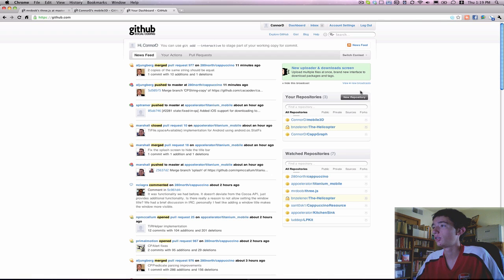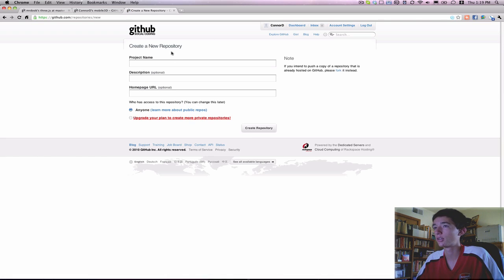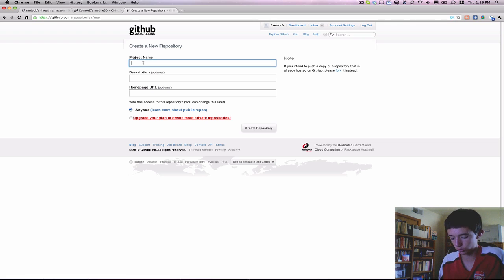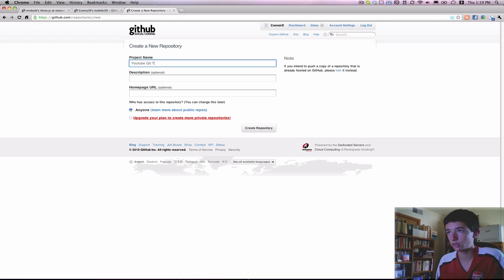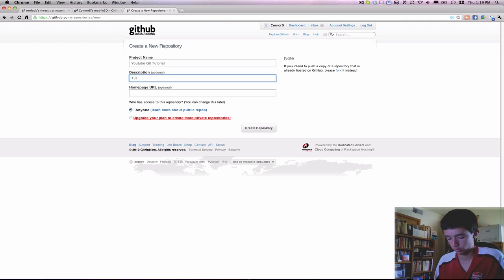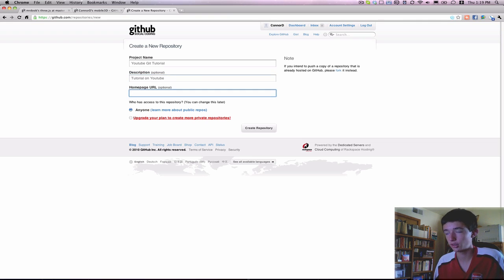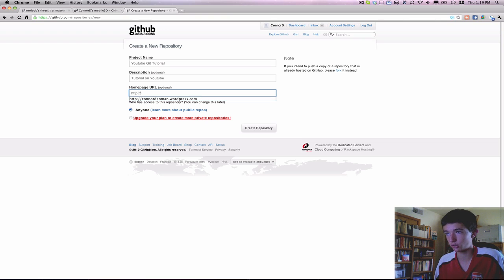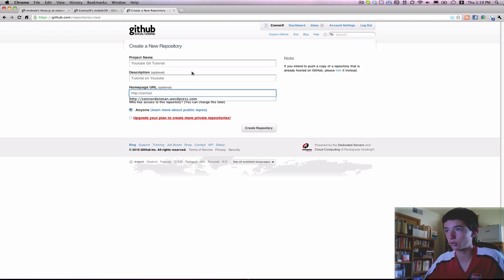So what you need to do first is add a new repository. I'm going to call this YouTube Git tutorial and description tutorial on YouTube.